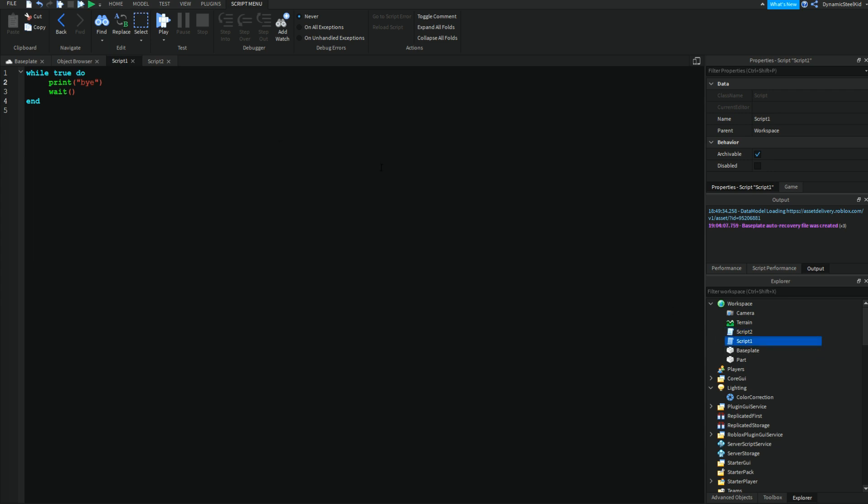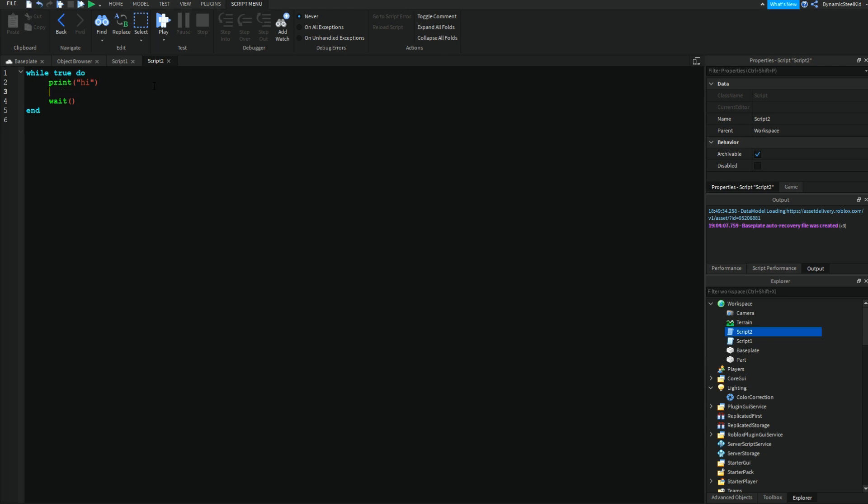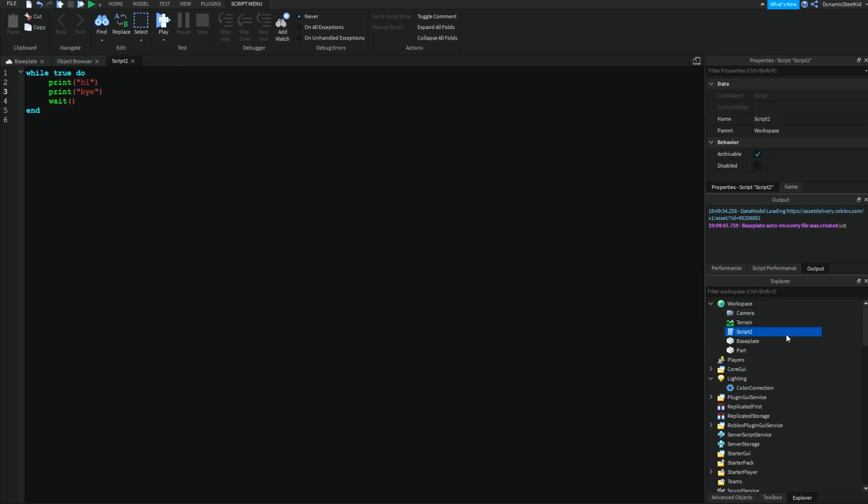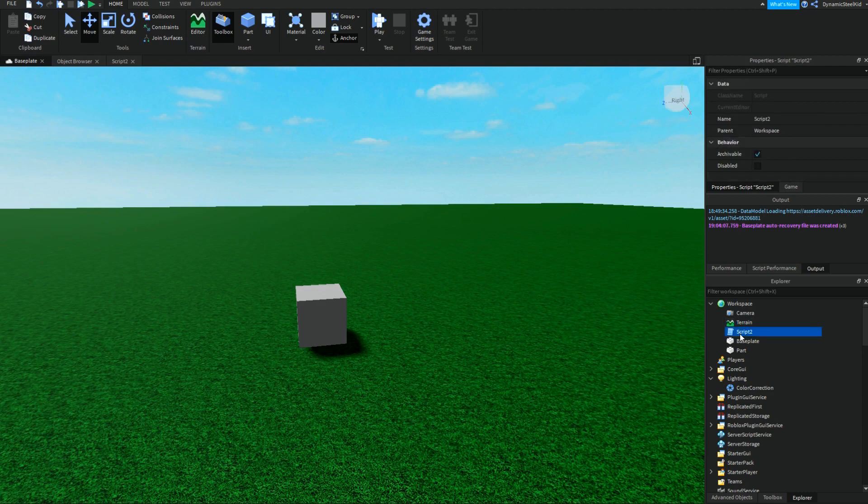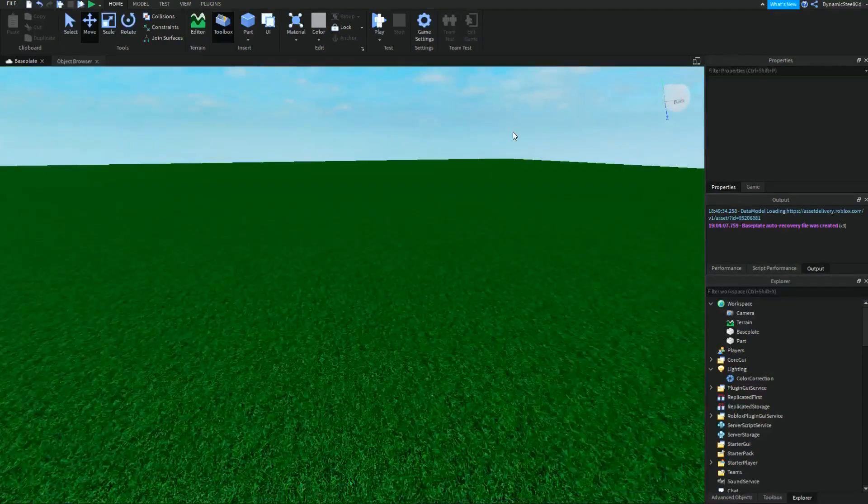Technically you really don't need script two and script one. You can merge these two and have it in one script. If you have two scripts, that's double the amount of scripts and you have two while true do loops going on when you really only need one. By taking out bye and putting it into the other one, this is way more efficient. Try to reduce your script amount as much as you can.